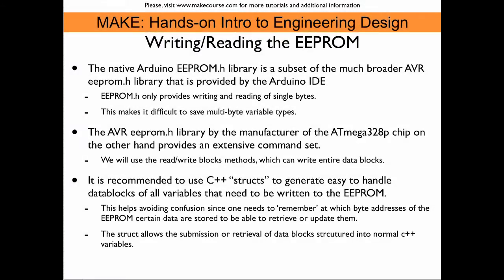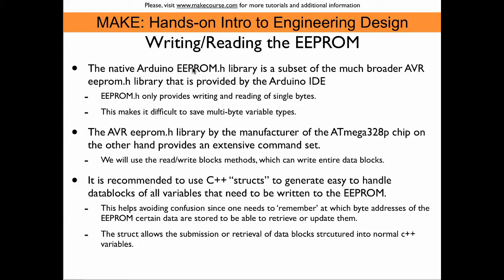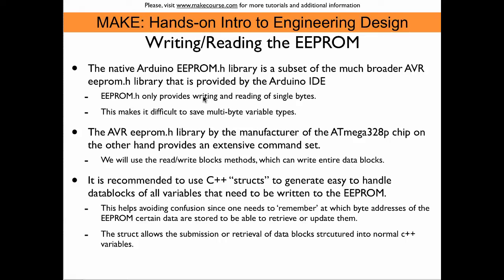When it comes to writing and reading the EEPROM, one could use the native Arduino EEPROM.h library that is provided with the Arduino IDE. So you could just go to the pull down menus and then go to the library folder and select the EEPROM.h library and it would then be included into the sketch. However, the disadvantage of this library is that it only has two commands in there, one for writing a byte and the other one for reading a byte.